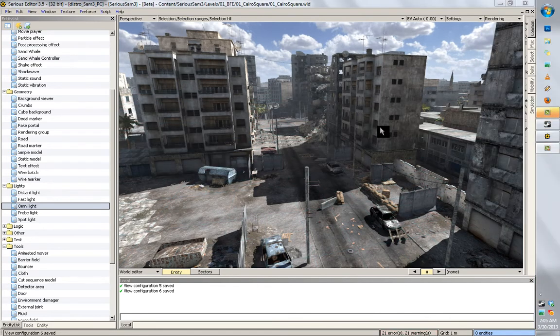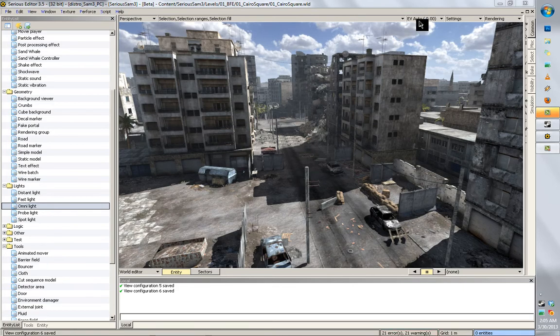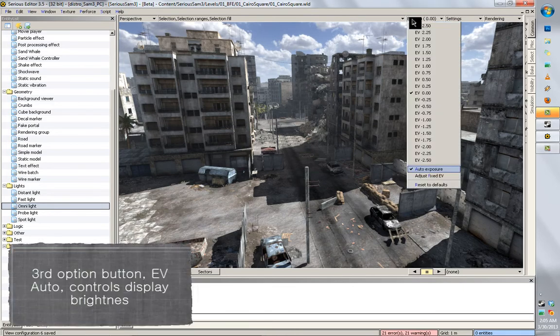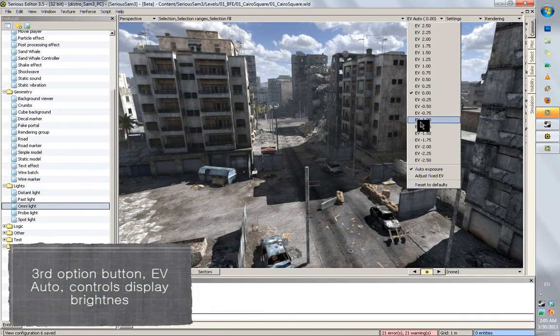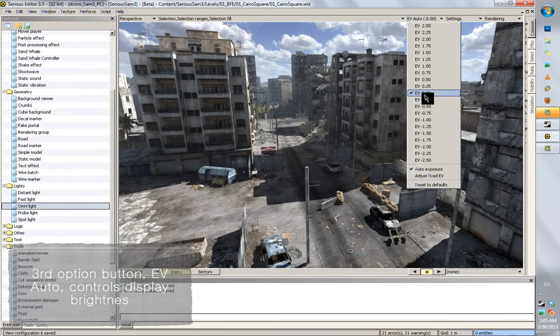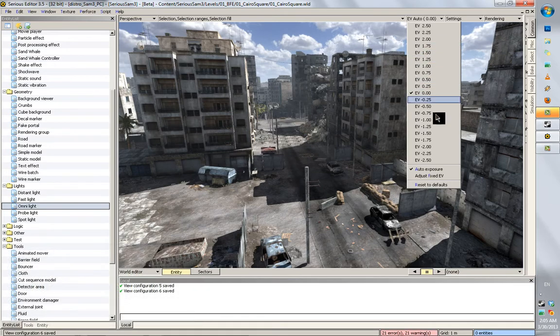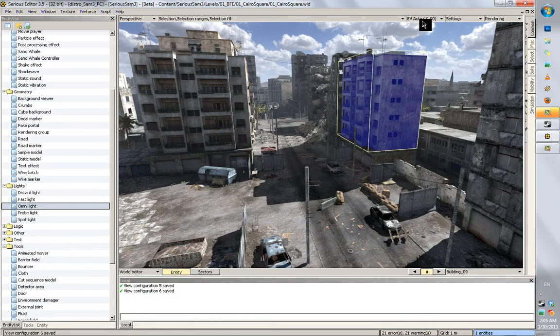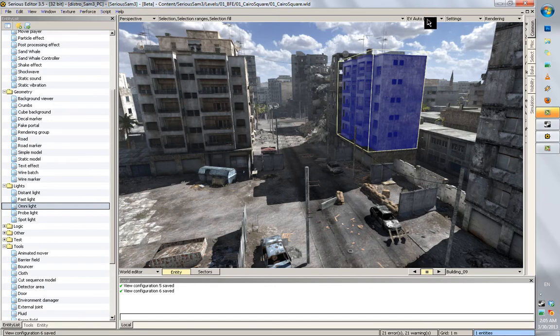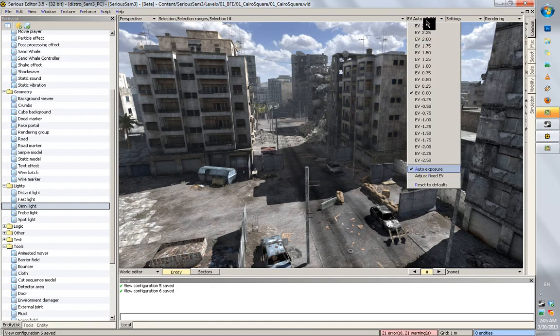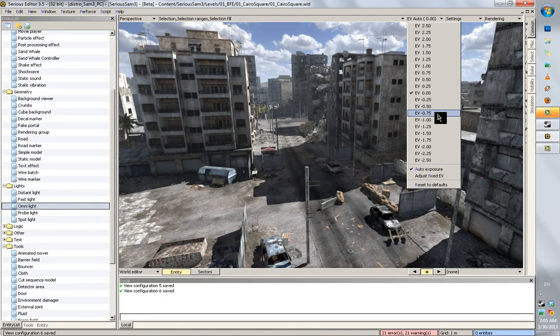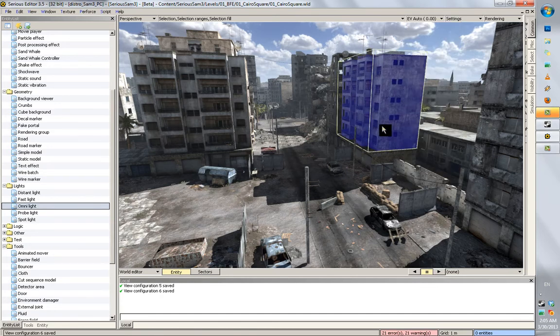The final thing I want to mention is the exposure. Now this pretty much is like a brightening and darkening of your editor view. This doesn't affect gameplay in any way and it's not accessible normally, but the editor has this option for when you're making, for when you're working, for example, on a really dark map.